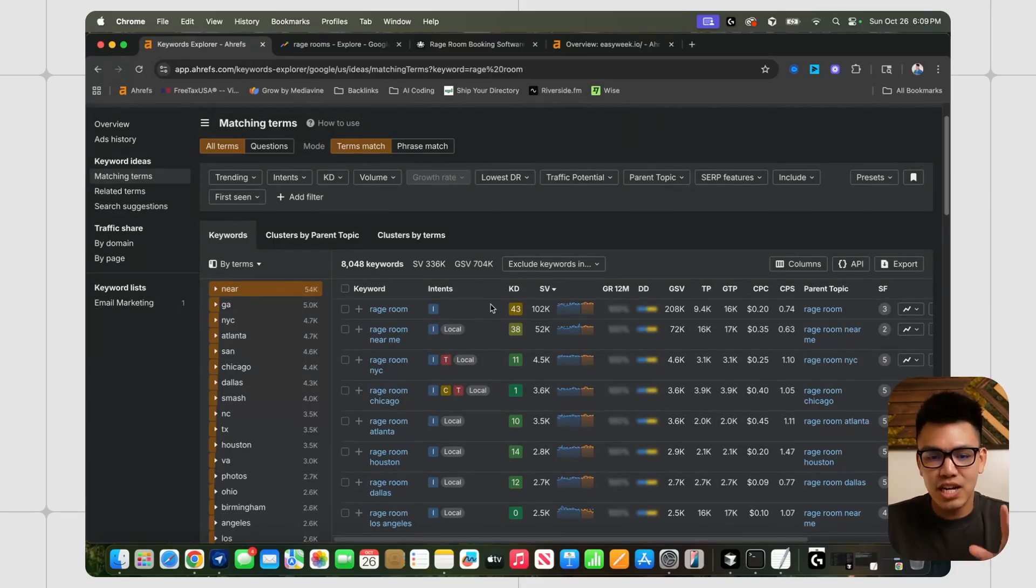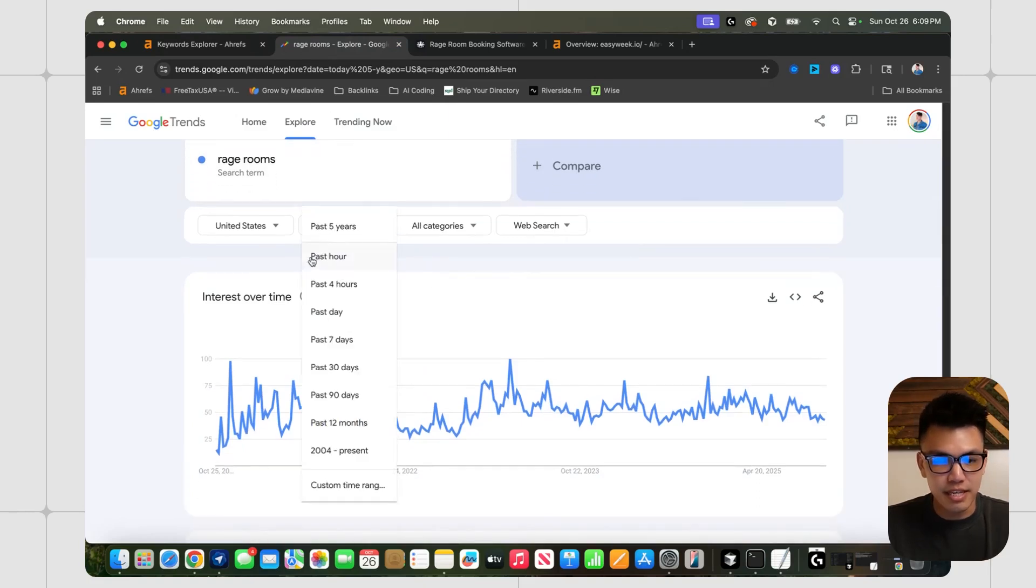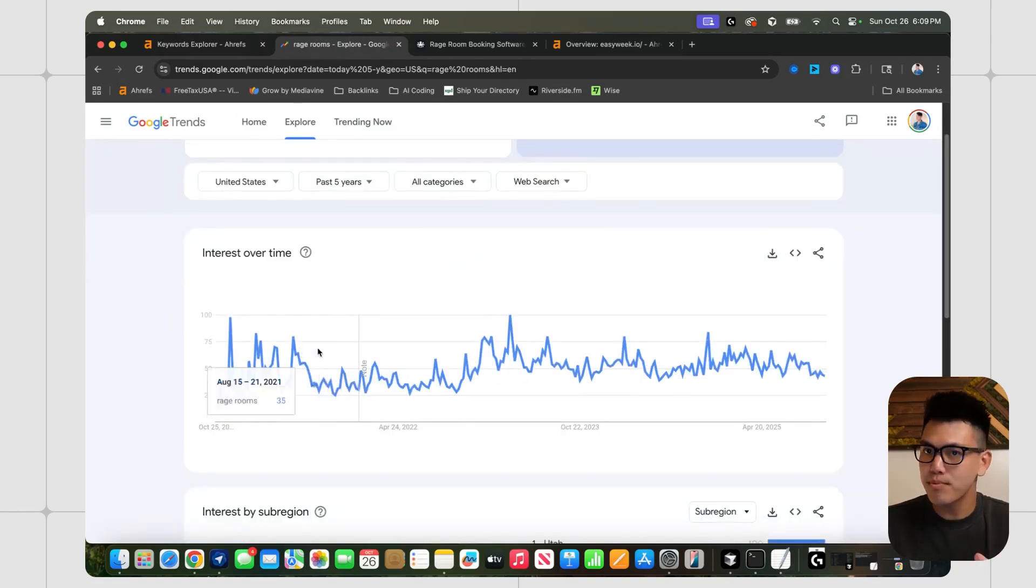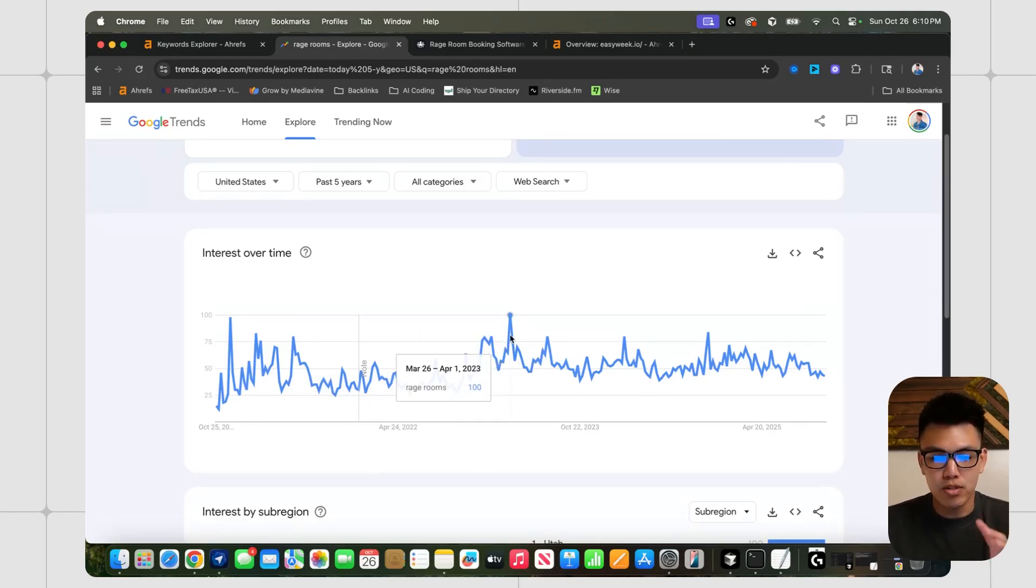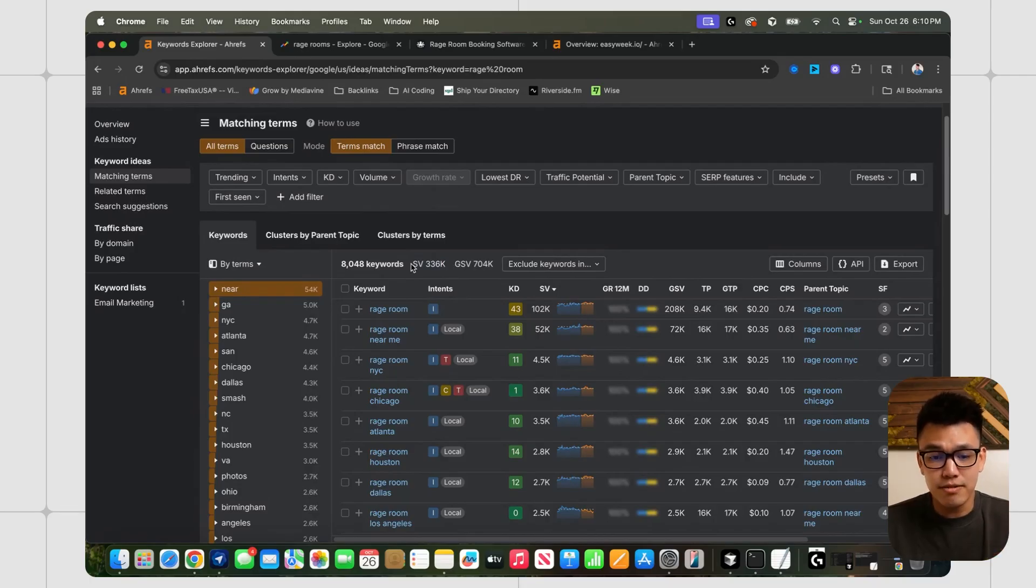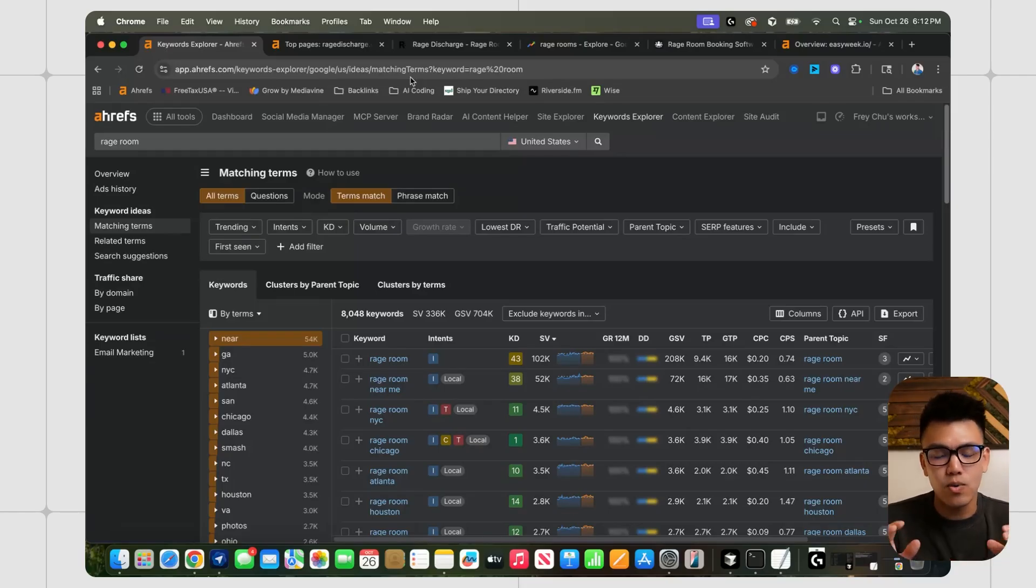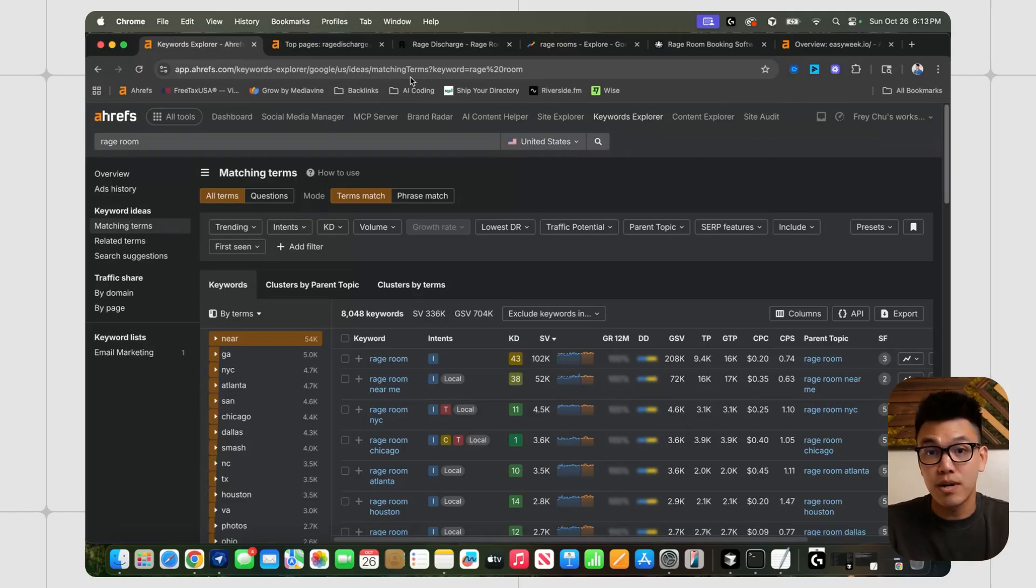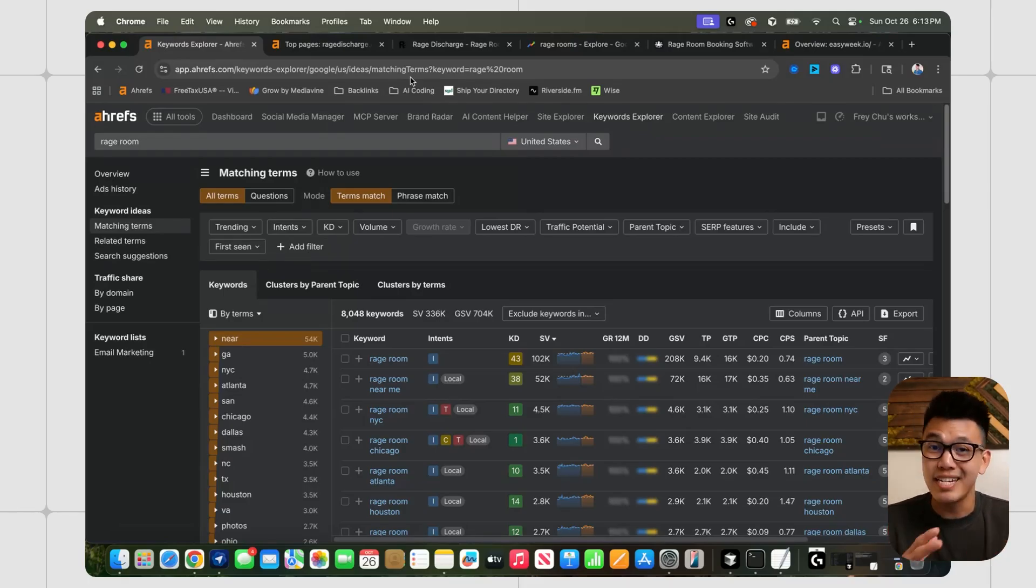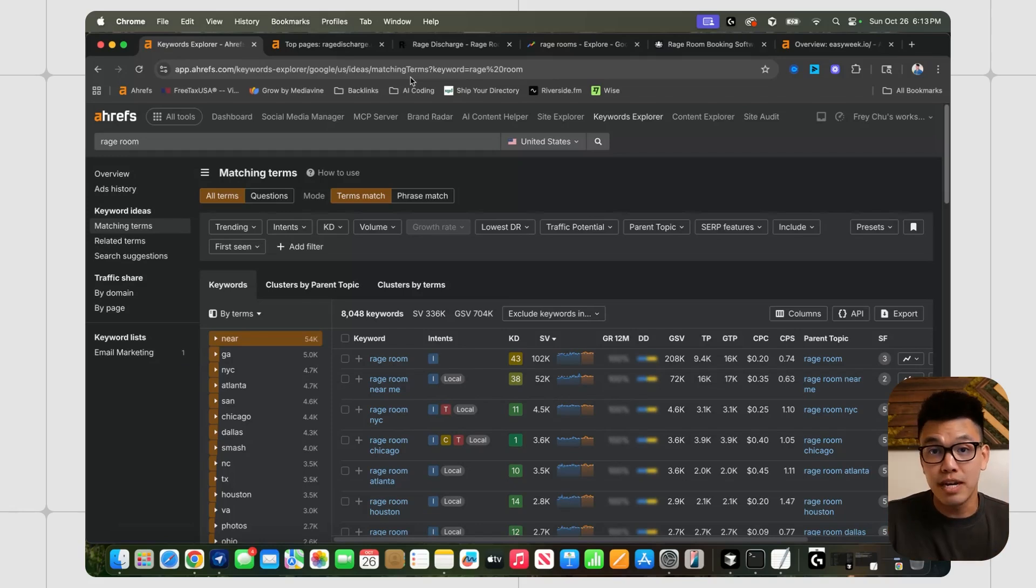Now originally, I thought that rage rooms was just going to be a trend that went away. But after checking it on Google Trends and looking at the past five years, we can see that it has been pretty consistent in terms of people searching this stuff up. Clearly, there's still hundreds of thousands of people searching this stuff up every single month. Another thing that I like about this niche is that there are roughly 7 to 800 estimated rage rooms in the United States, and they're usually ran by small teams, which means it's not too difficult to contact the owner or get in touch with them and then sell them this SaaS, maybe even sell them the distribution and the SaaS in one package.